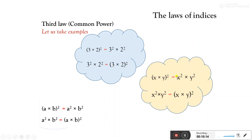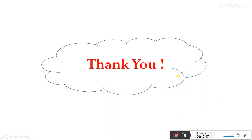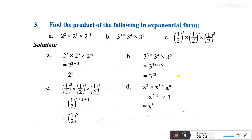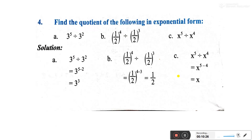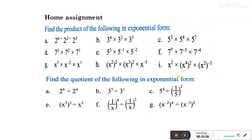Thank you very much. Looking at the division examples below, you will do the homework given here as a home assignment.